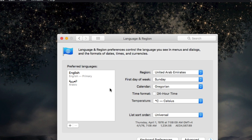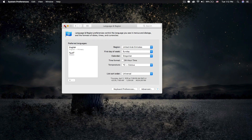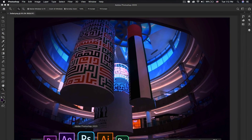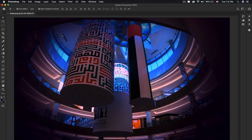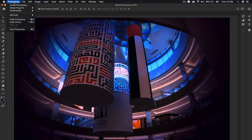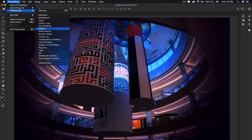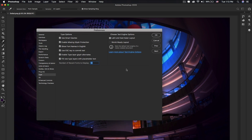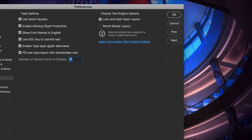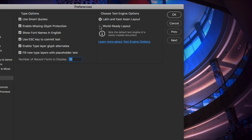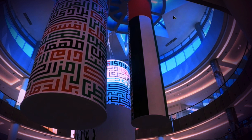Once Arabic is enabled on your computer, go to Photoshop. Photoshop CC 2020 supports Middle Eastern, Indic, and South Asian languages. Go to Preferences, then select Type. Under Type, you'll see the new option 'World Ready Layout.' The World Ready Composer provides correct word shaping for Asian scripts. Enable this and hit OK.